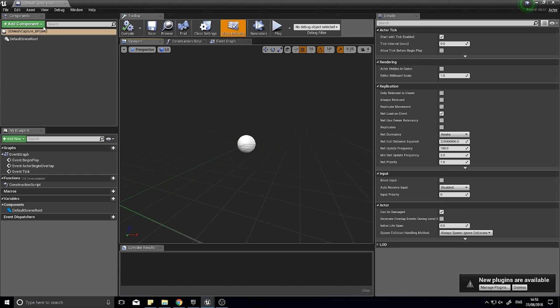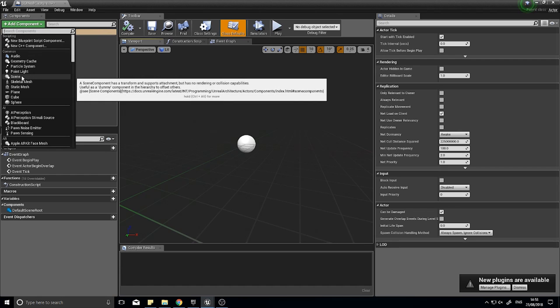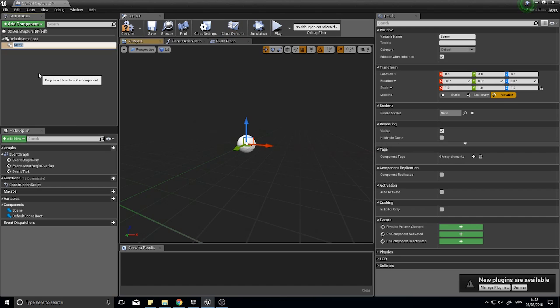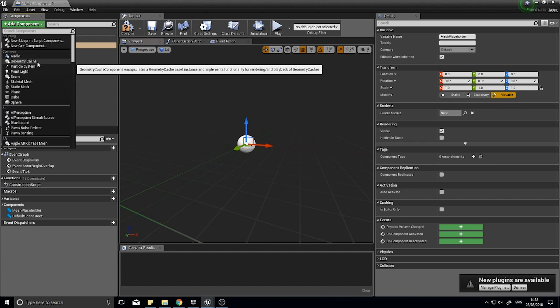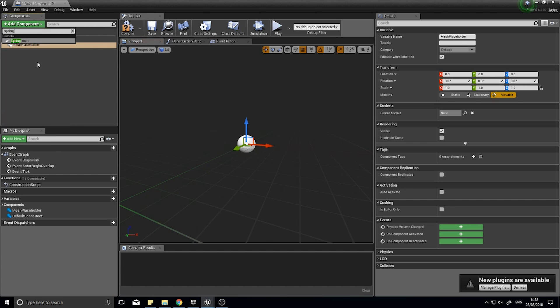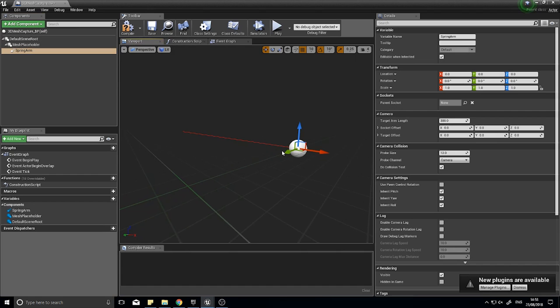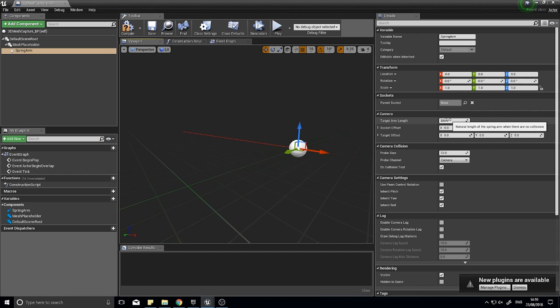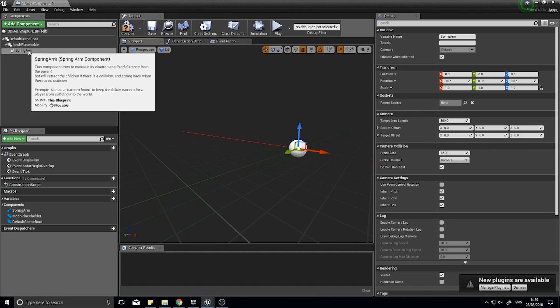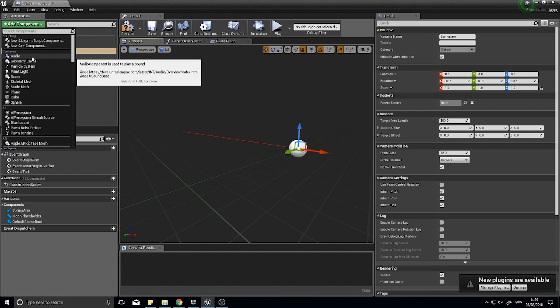Click on add component first and make a new scene component, let's call it mesh placeholder. On that, I'm going to add a spring arm. A spring arm keeps things a relative distance away and you can change the target arm length, currently set at 300. On the spring arm, add another component, the scene capture component 2D.